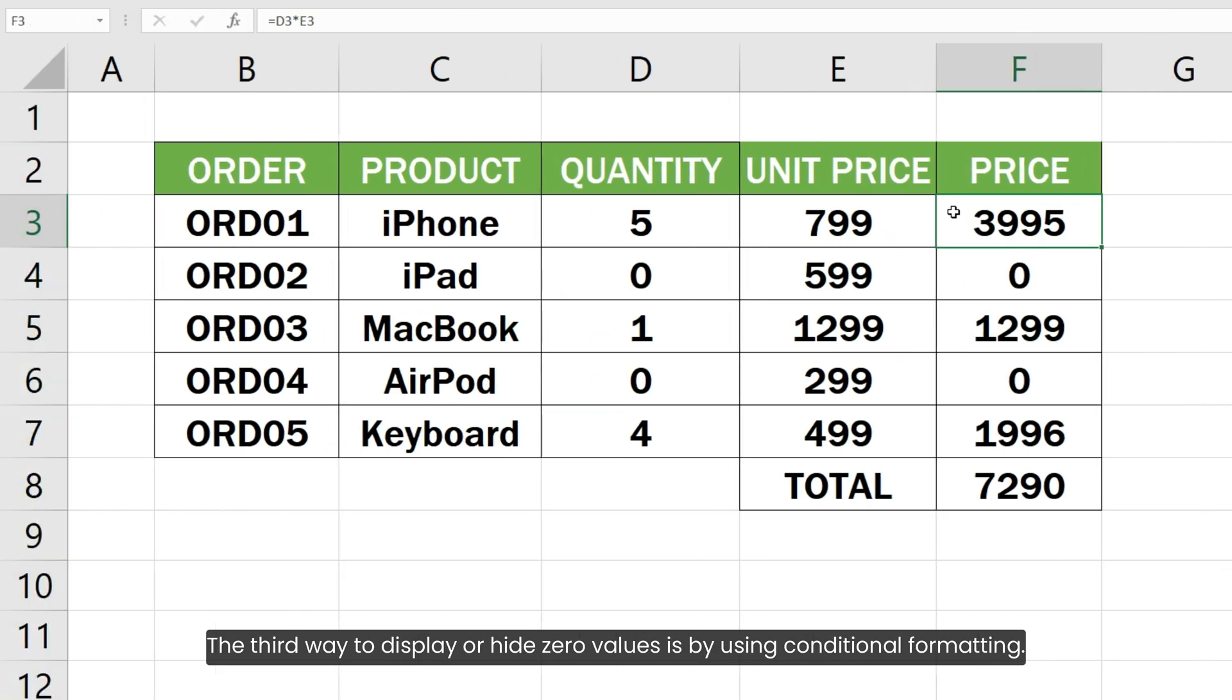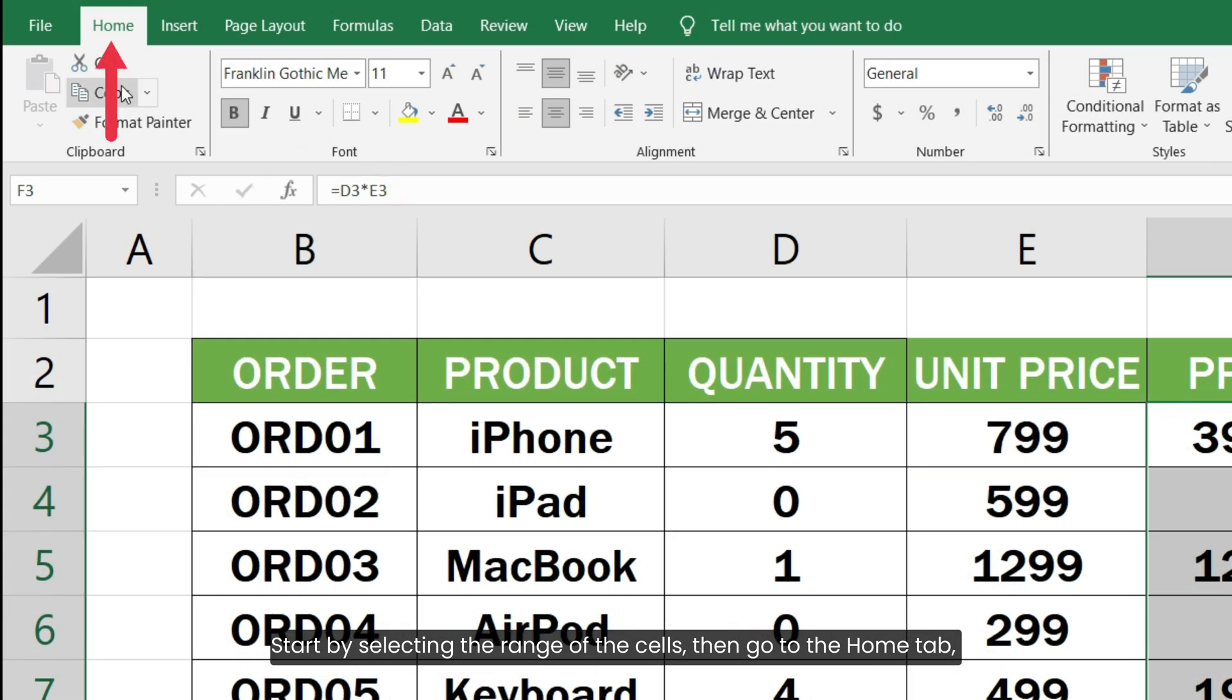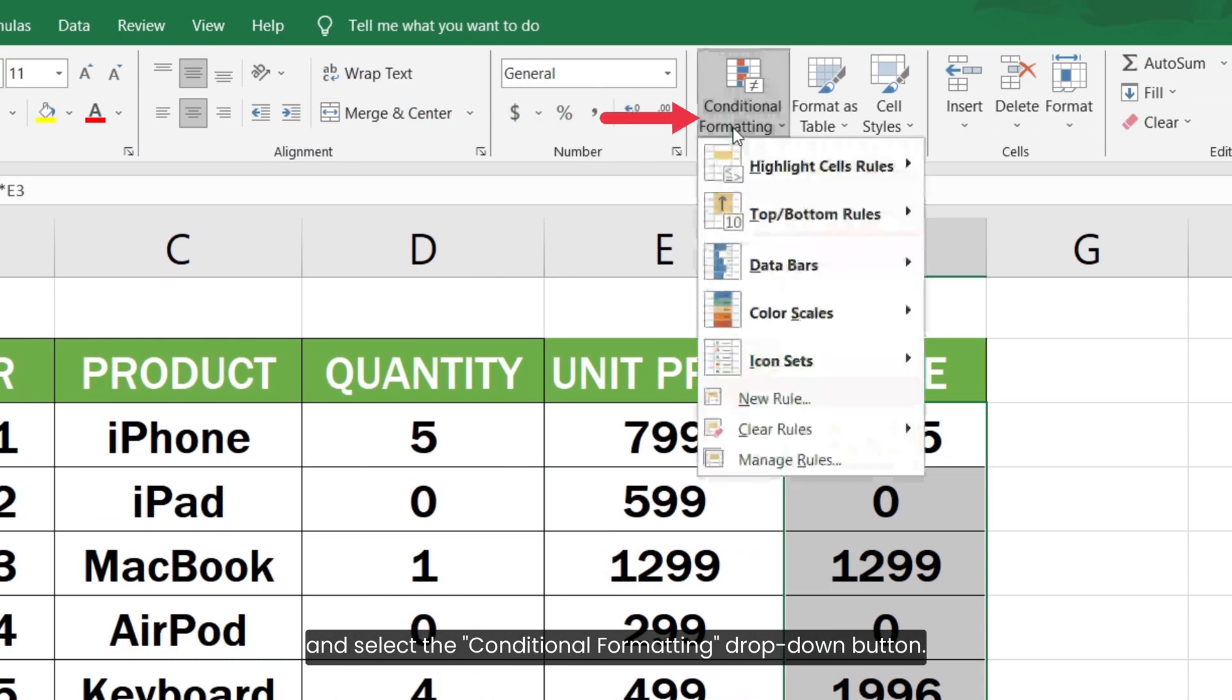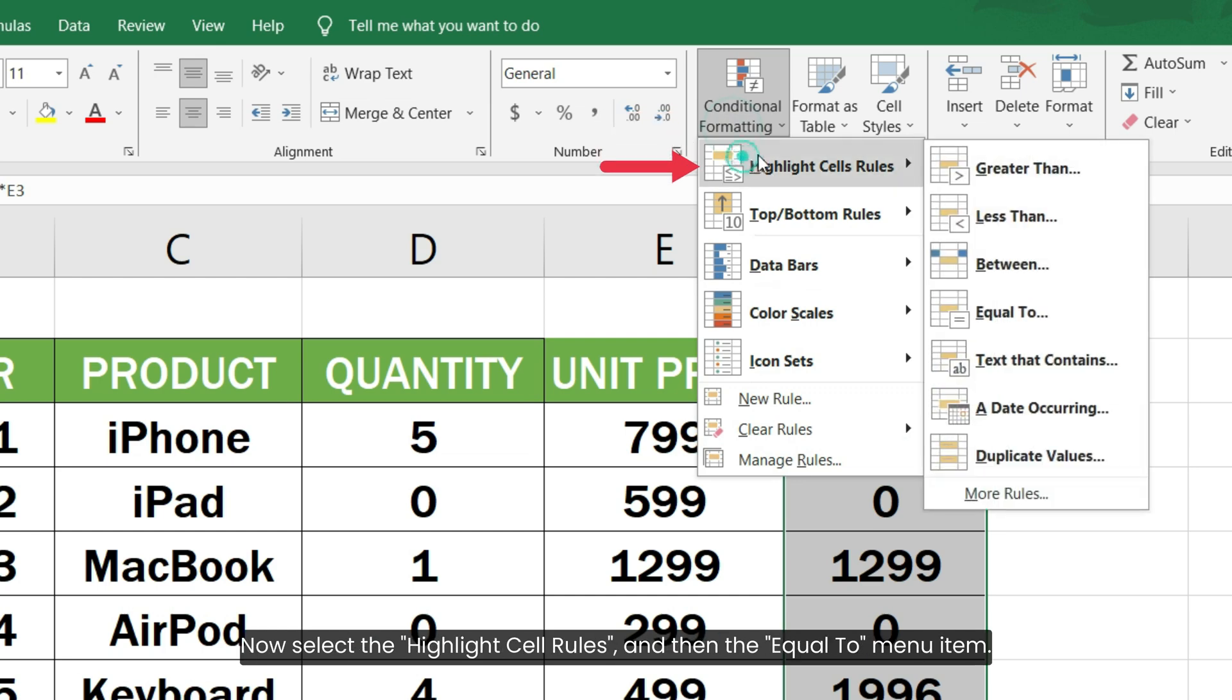The third way to display or hide zero values is by using conditional formatting. Start by selecting the range of the cells, then go to the Home tab and select the Conditional Formatting dropdown button. Now select the Highlight Cell Rules and then the Equal To menu item.